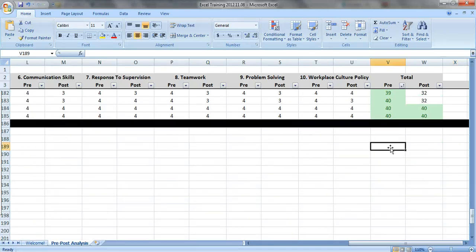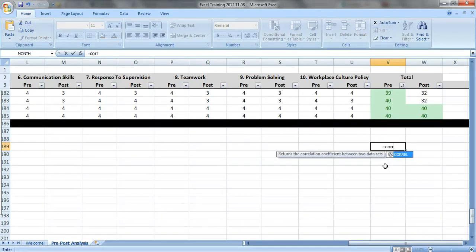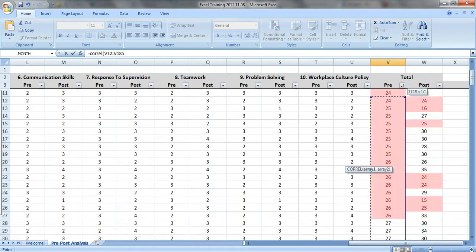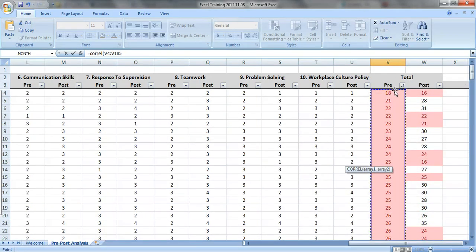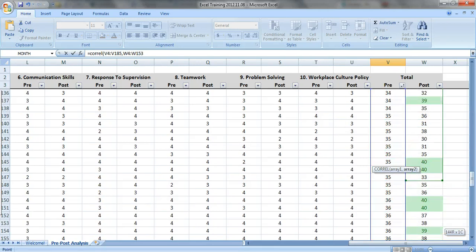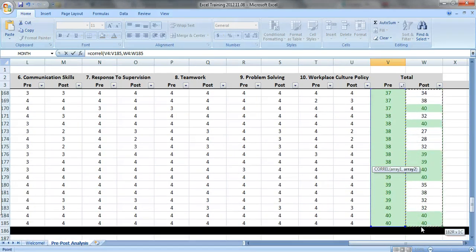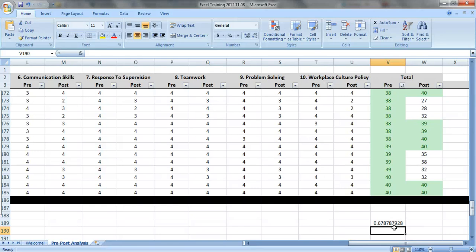So now just to check it, let's actually calculate an R value. Let's do a correlation. Equals CORREL, C-O-R-R-E-L. You have to pick your two arrays or columns of the data. So the first column that I want is this right here, the pre-test. Put in a comma and then select the post-test data right here. Close the parentheses, press enter. And what do you get? 0.67.